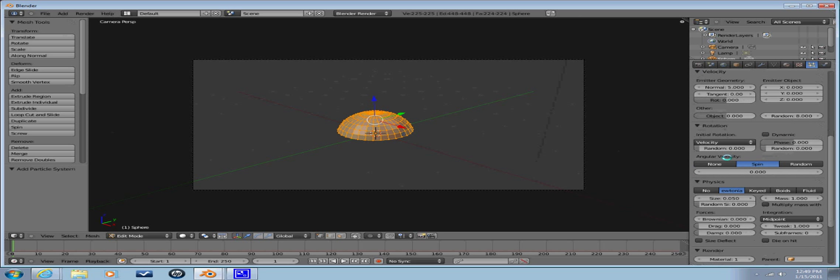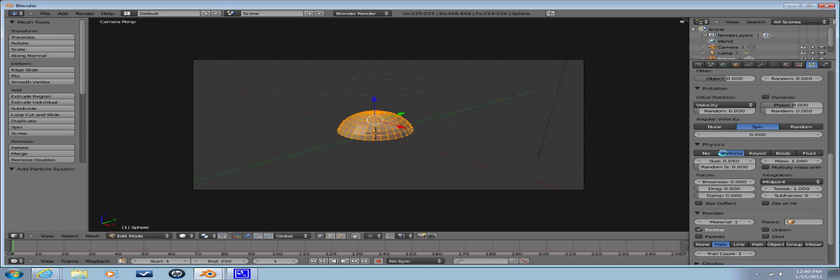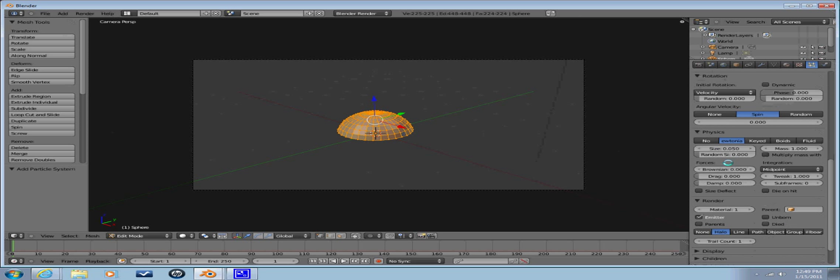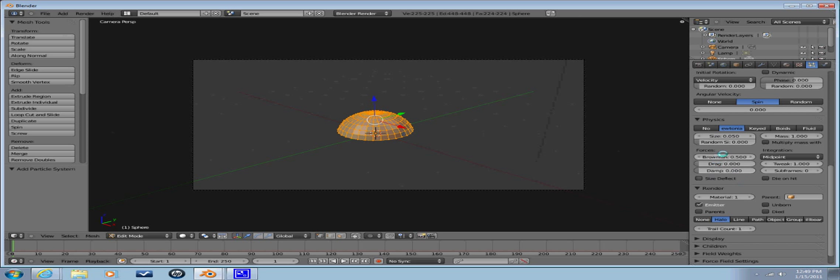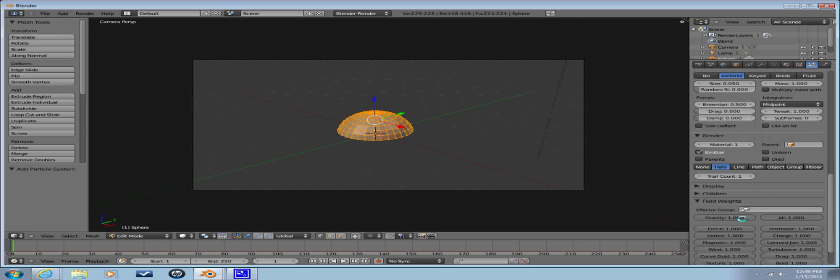And we're also going to change the Brownian right here underneath the forces, the physics forces, and the Brownian I'm gonna put to 0.5. That just gives it a little bit shaky effect, you don't have to put that one in but it makes it look a little bit better. We're actually going to keep it on Halo for right now so that we can see it, and then later we're going to change it to None. We're going to put field weights and we're going to put this to 0.5, because in an explosion over time they start to fall.